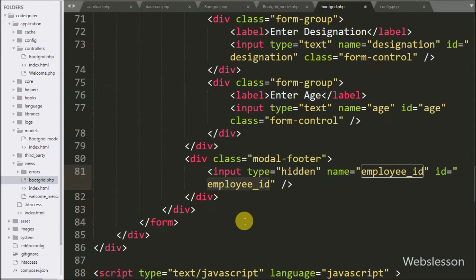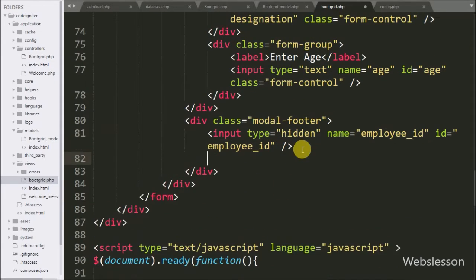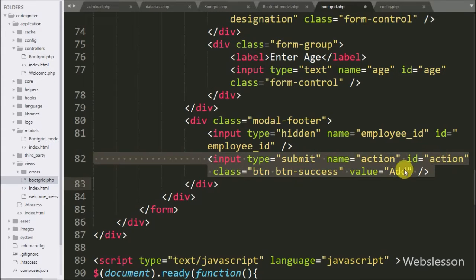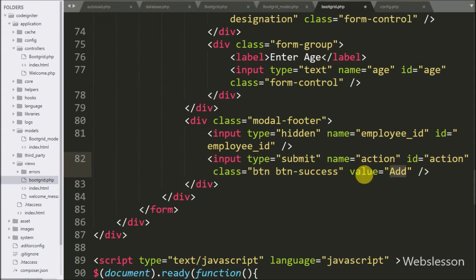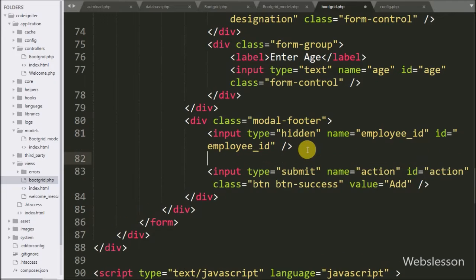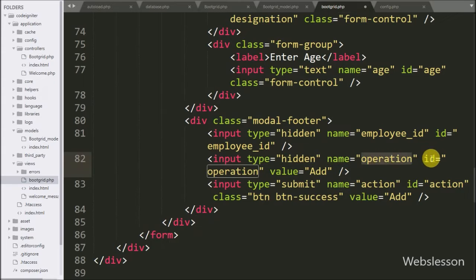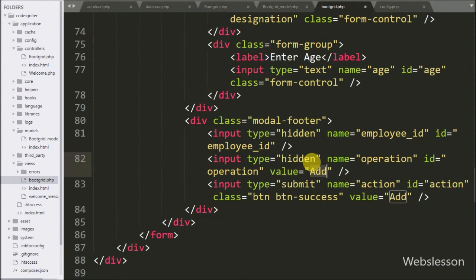So here the form fields are ready. Now for submitting form data, we have also written hidden fields: one with name and ID equal to operation, used to define whether it is a data insert or update operation, with a default value set accordingly.